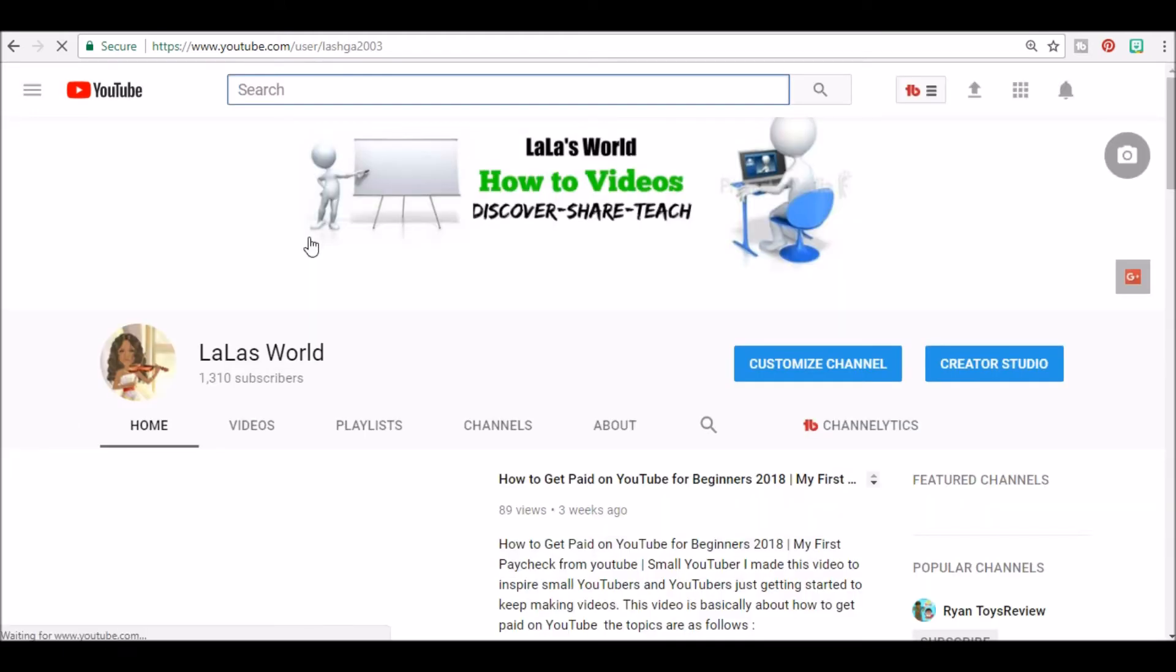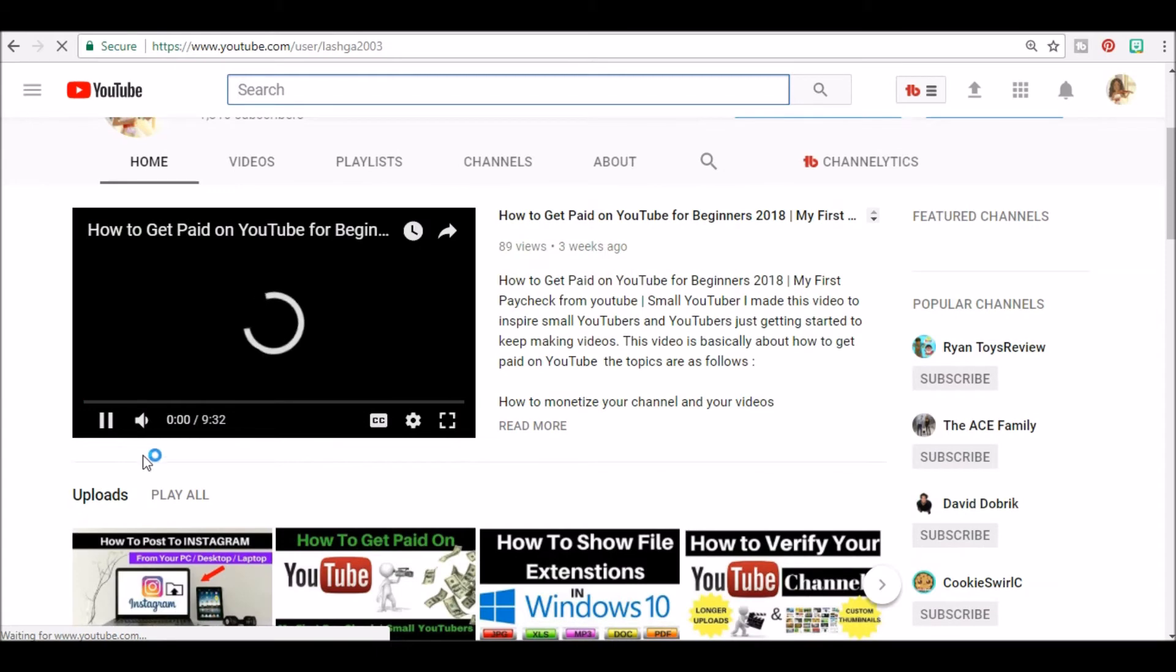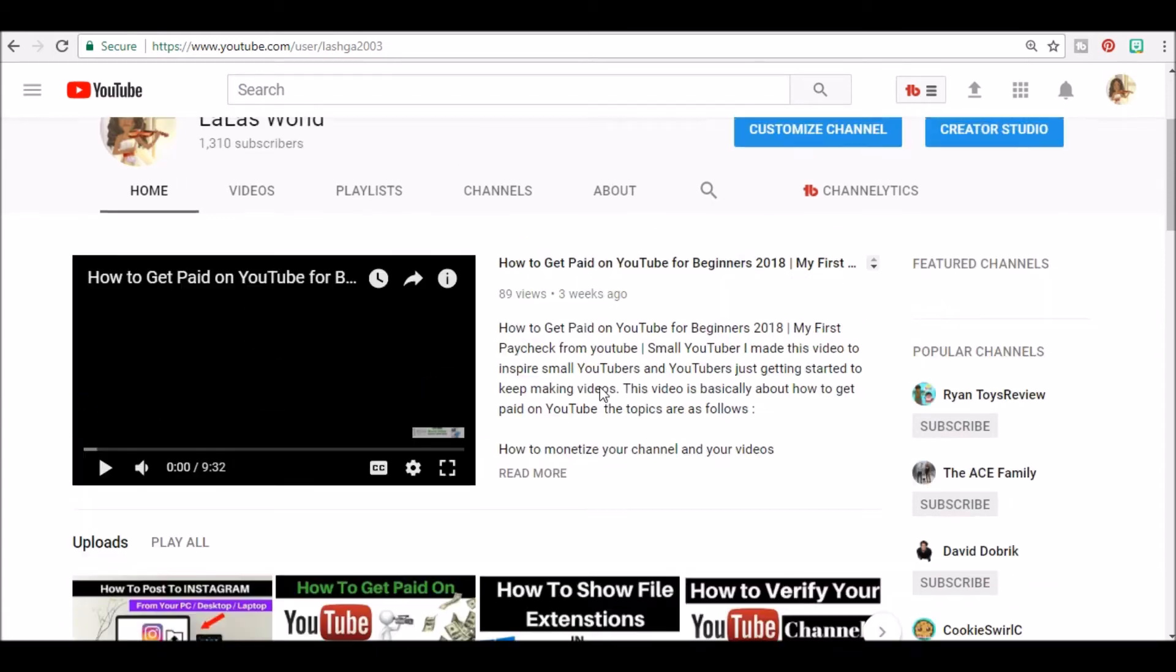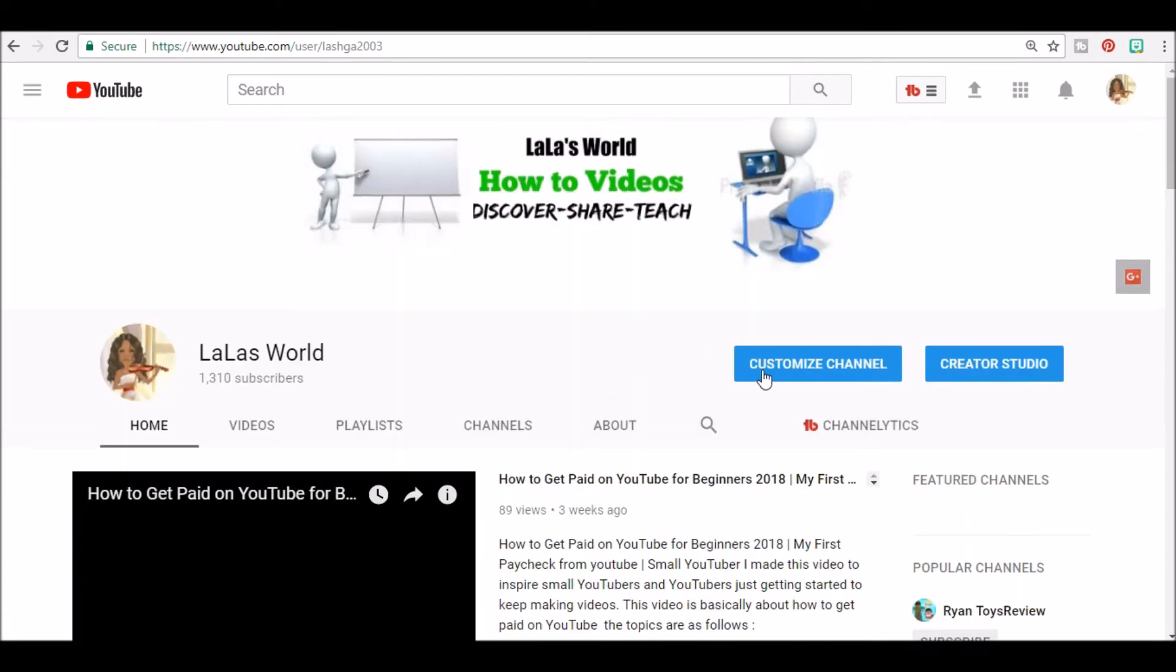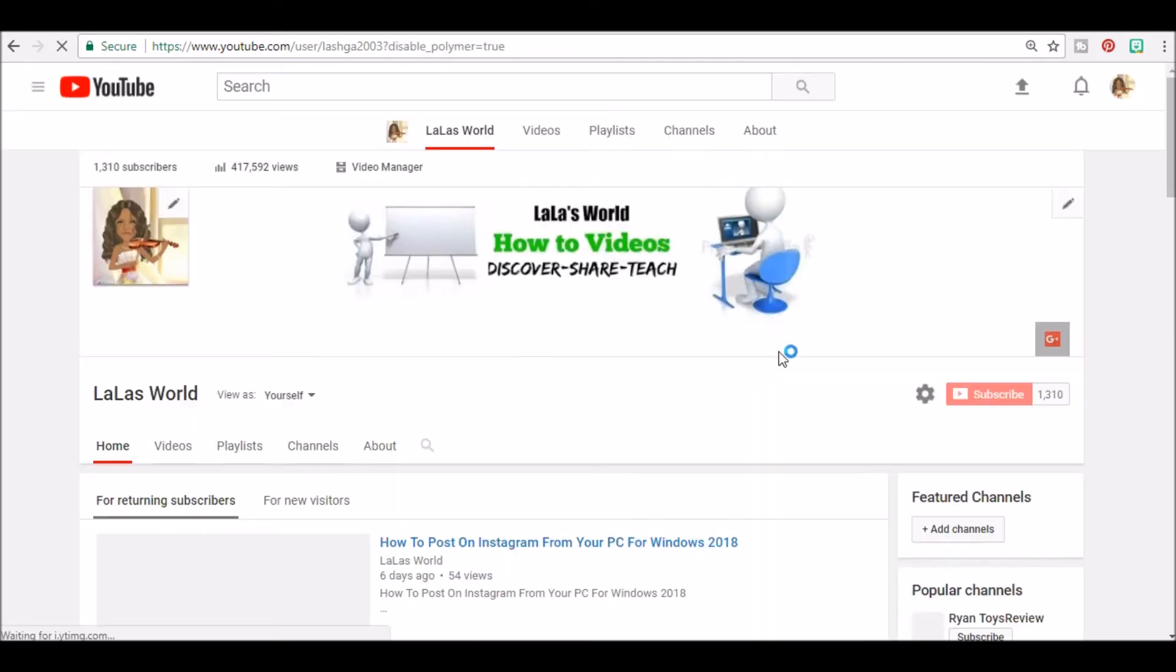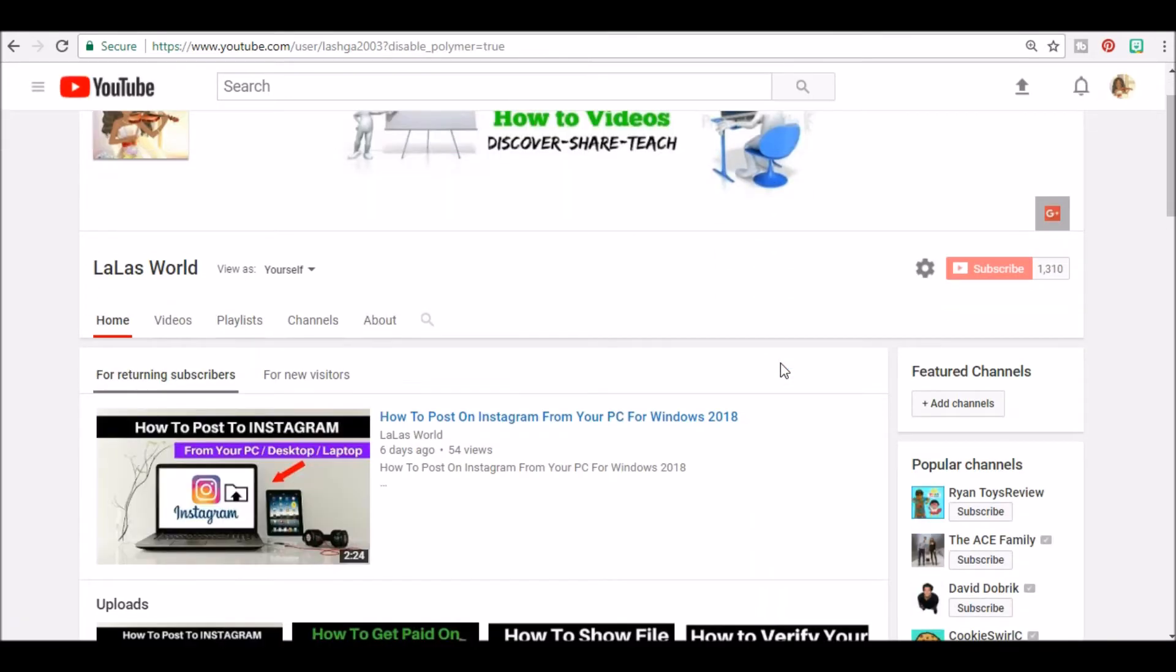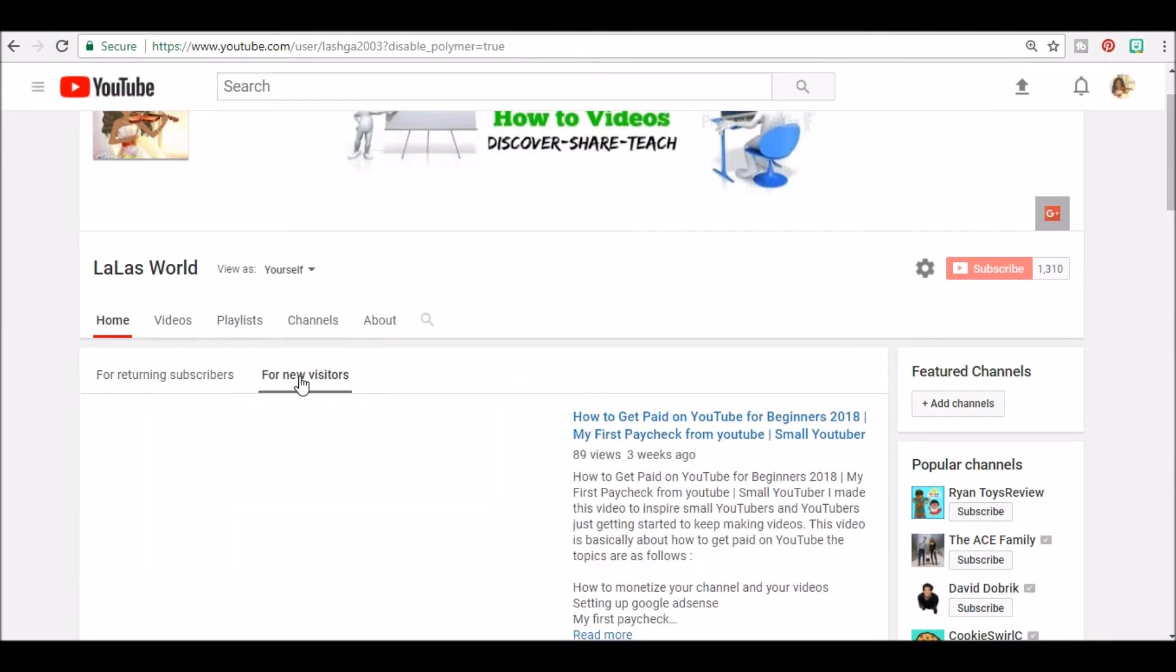Now I already have a channel trailer so this is what it would look like if you already had one, but I'm going to go ahead and hit customize channel and remove it just so you guys can see.